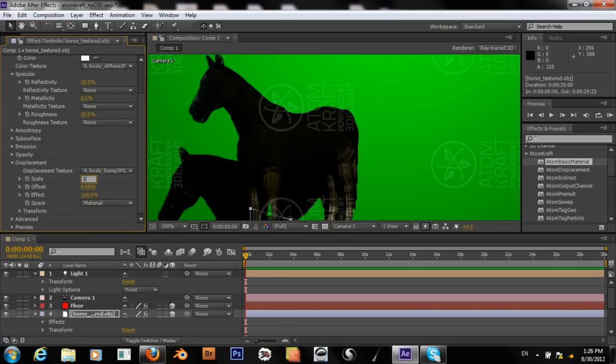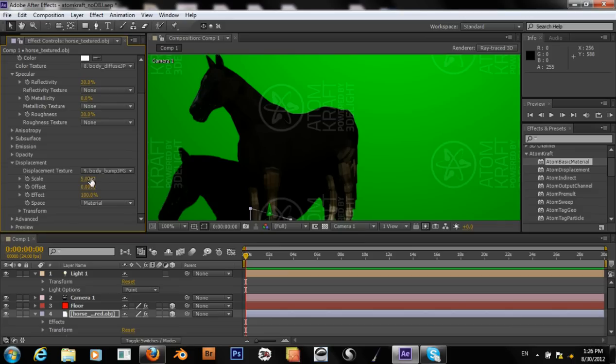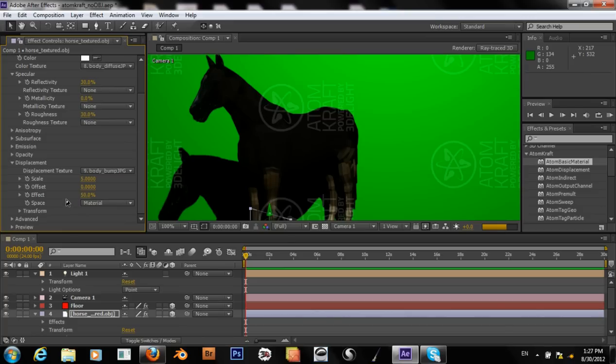So we have these two controls here. They look about the same. We have a scale, which is obviously the strength or the depth that this displacement texture is having, and the amount that's affecting it. So I'm not sure which one is better to use over the other.